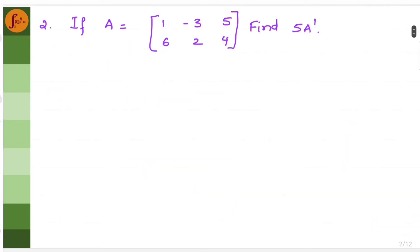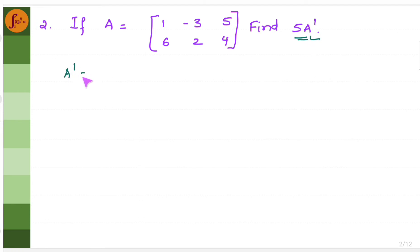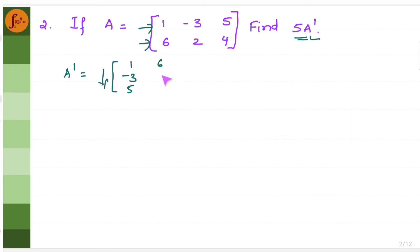Let's take another problem. If A is this particular matrix, find 5 times of A transpose. First we will have to find A transpose. A transpose is obtained by interchanging the rows and columns. So you will have 1, minus 3, 5 — take this row and make it as a column. Now take the second row and make it as a column: 6, 2, 4.